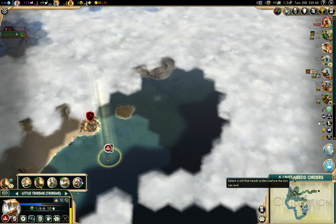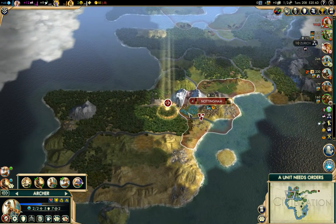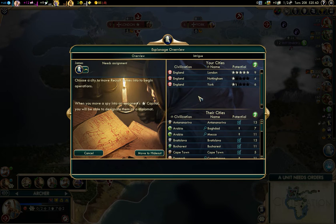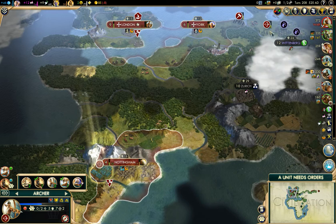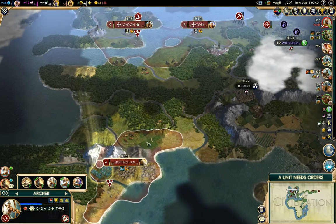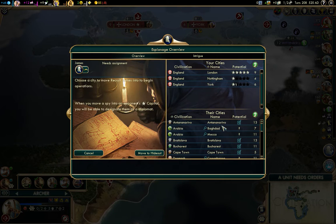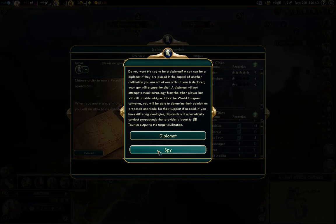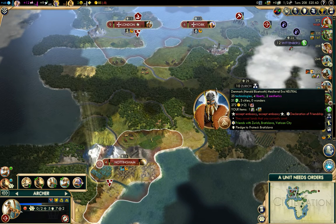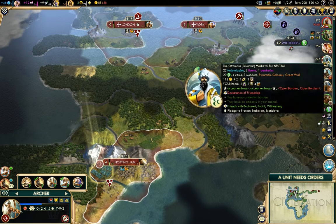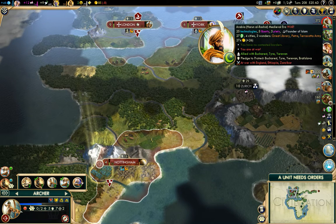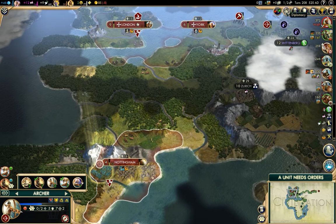Something really exciting happened in 495 — I'll get to that as soon as I click next turn. I'm going to find out who the tech leader is. It's Denmark — can you imagine that! We're going to go spy on Copenhagen. They have 25 technologies. Arabia has 24. So let's go spy on Arabia.